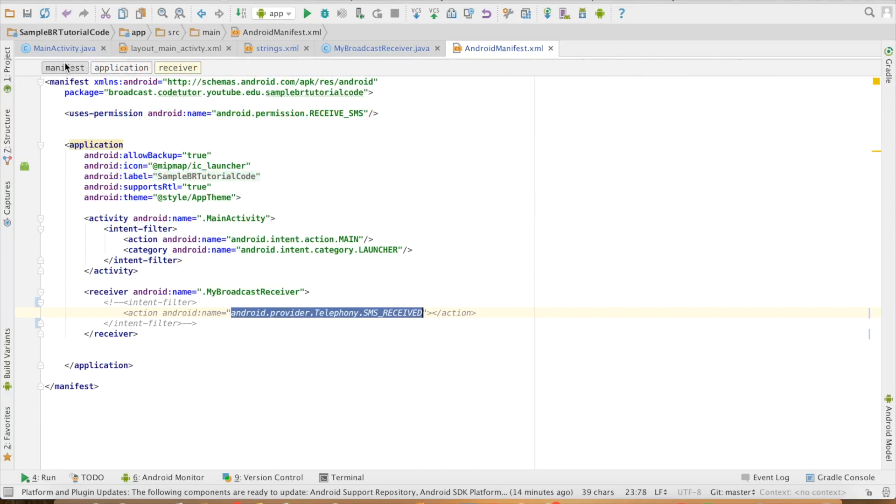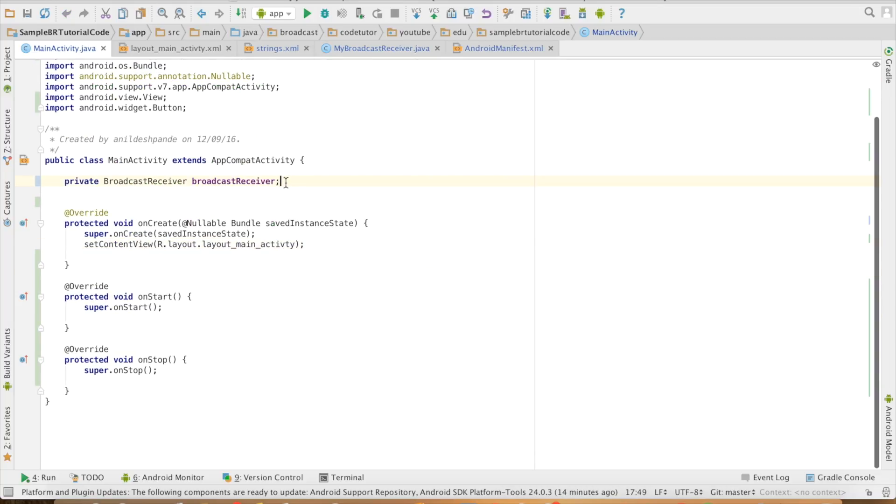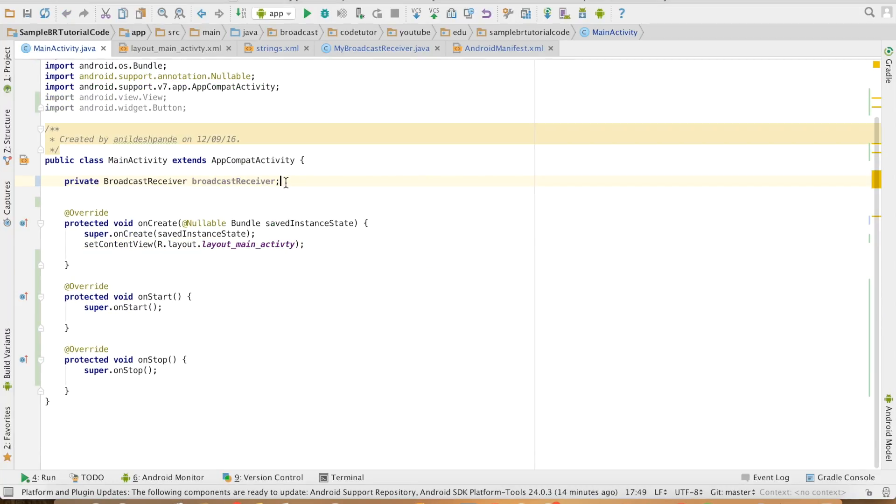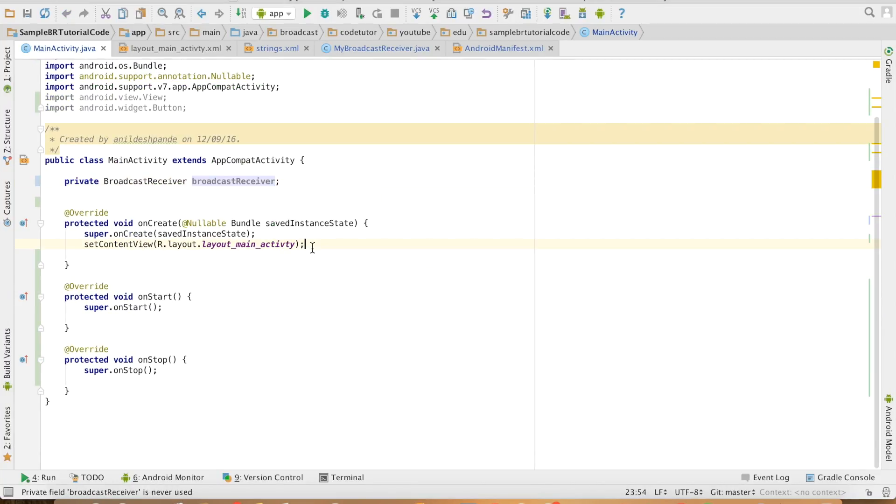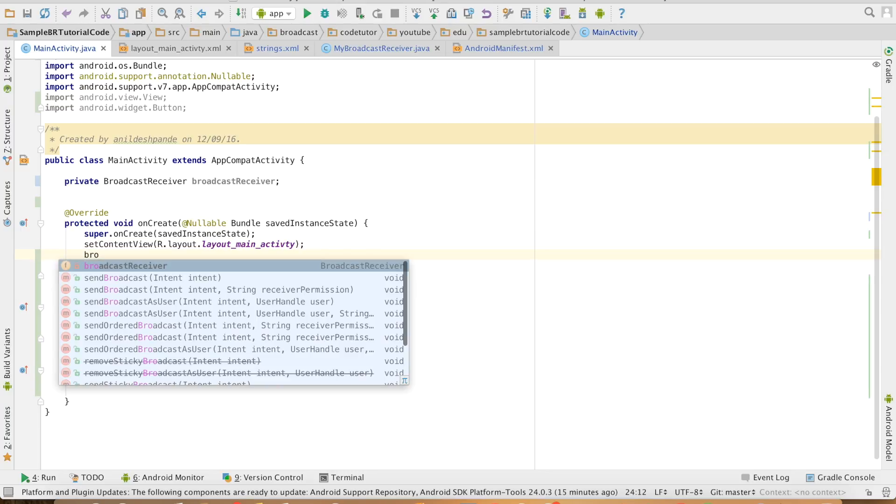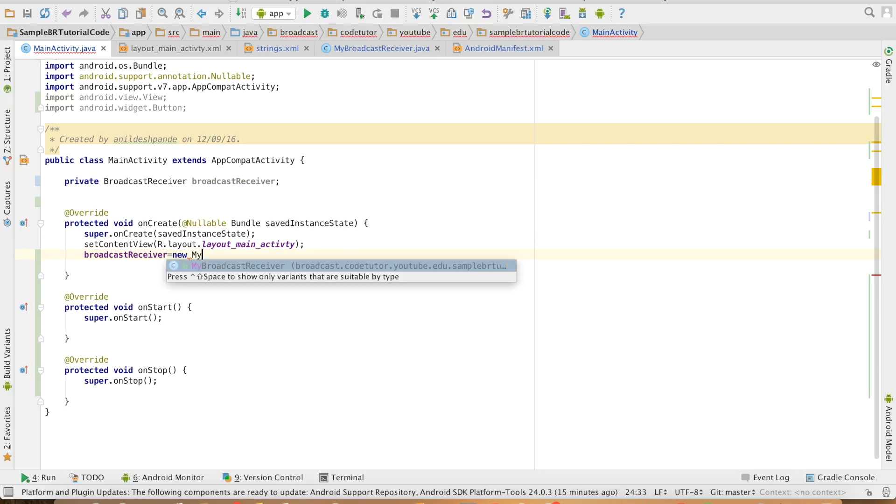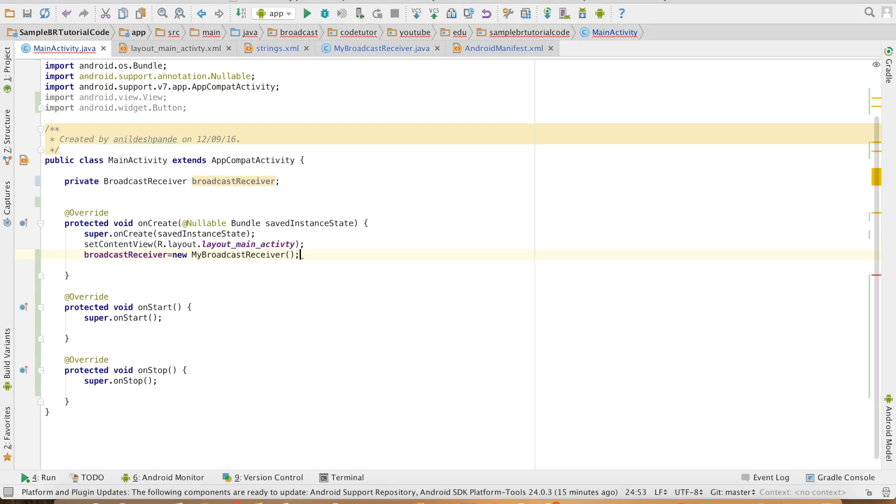For that, let me go back to the activity. I have an instance of a broadcast receiver. This needs to be initialized. Broadcast receiver equals new MyBroadcastReceiver. My broadcast receiver is initialized, and now I need to register it.